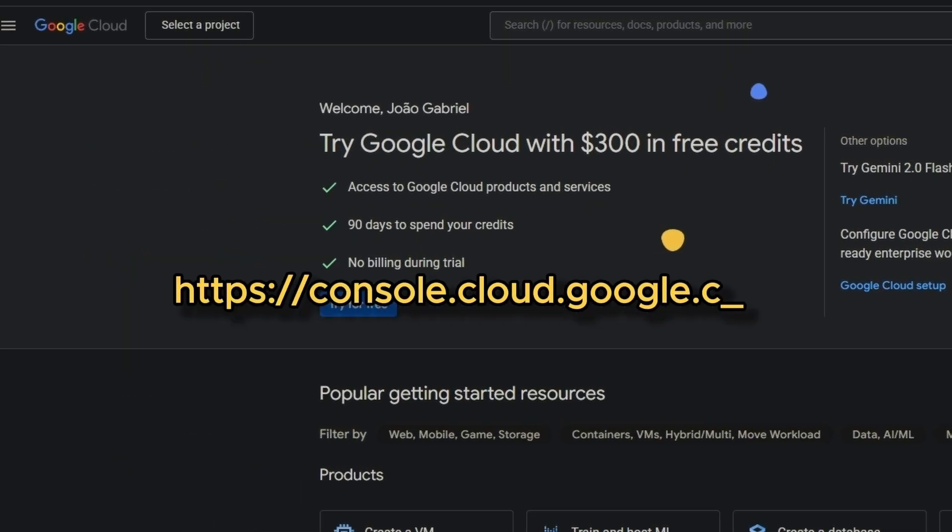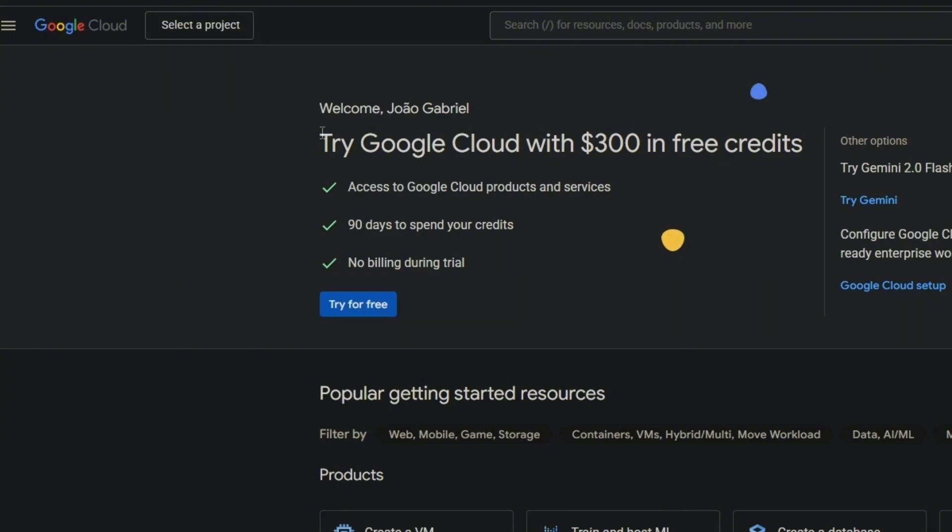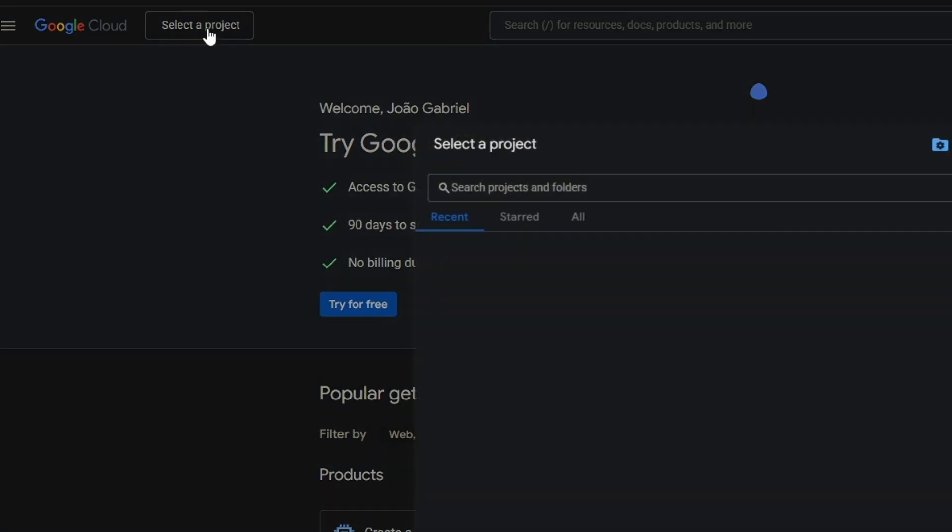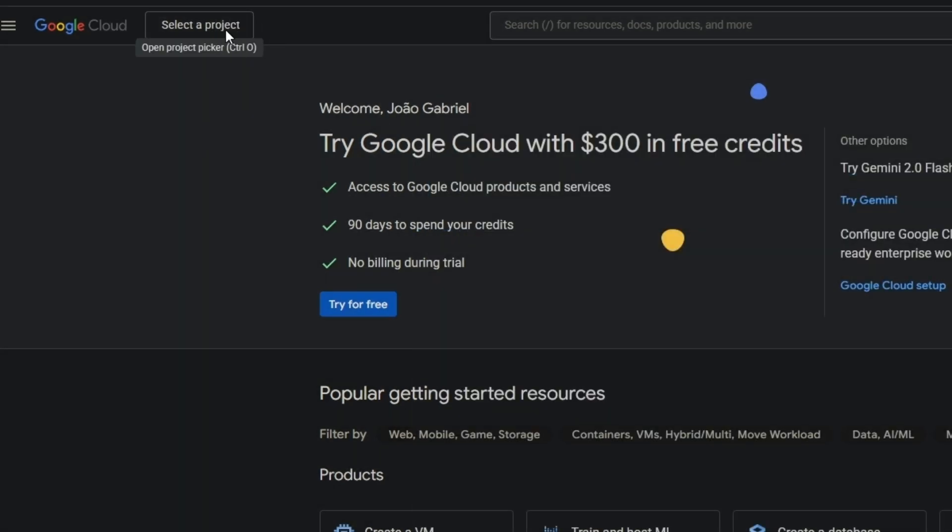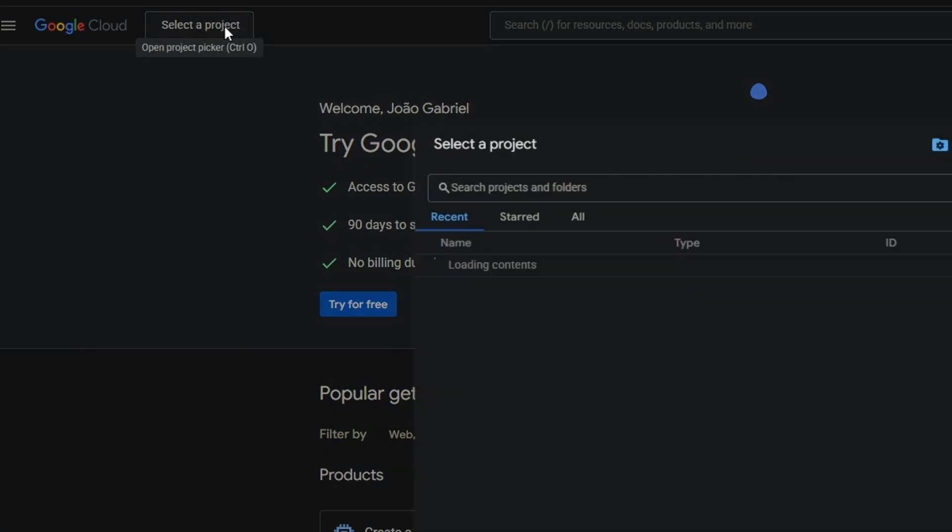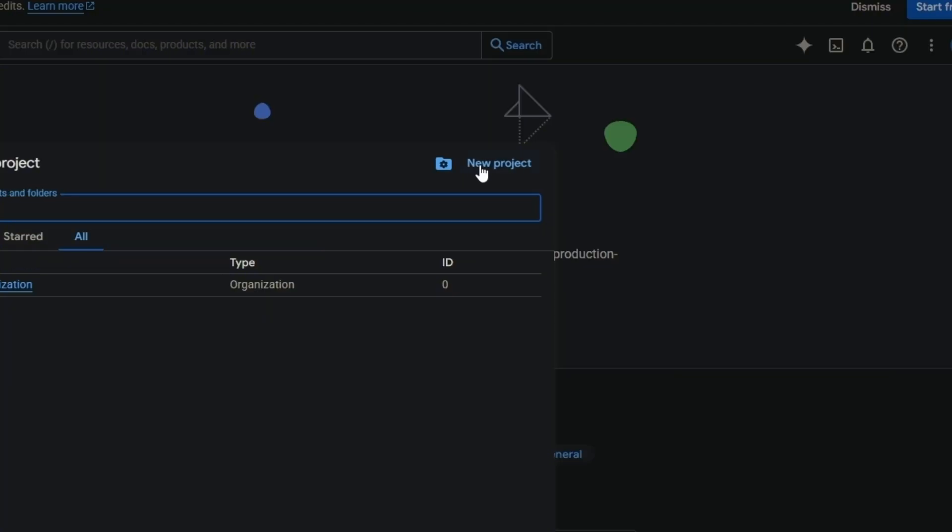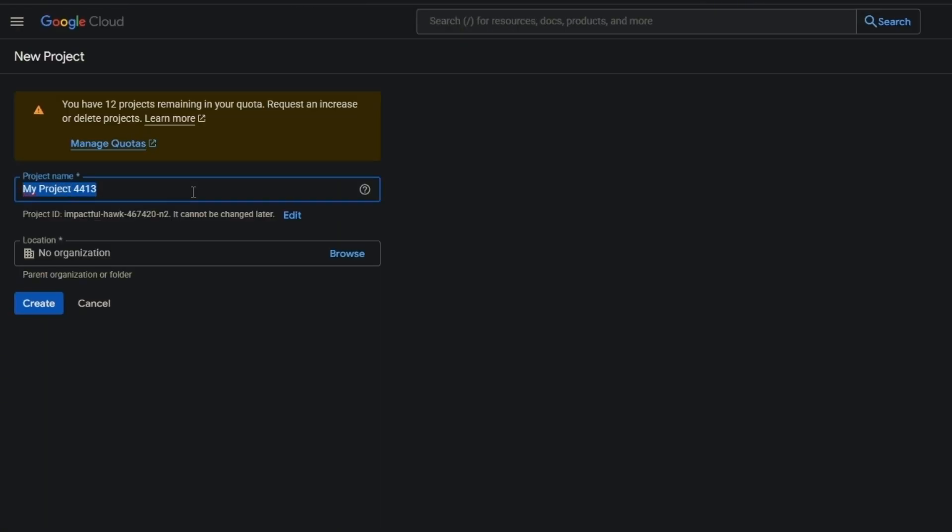You have to go to this link: console.cloud.google.com, link in description. Now you have to select a project and then create one - it can be any name.